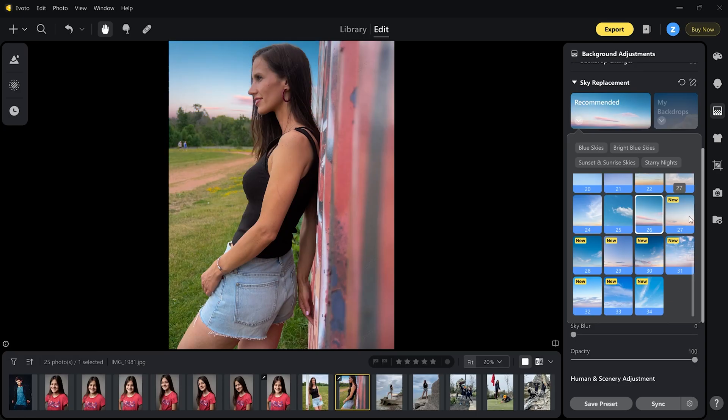Hi, this is Denka. I have created several videos about Evoto AI photo editor last year. Another upgrade version 5.1.0 is here with new features. Let's test them in this video.